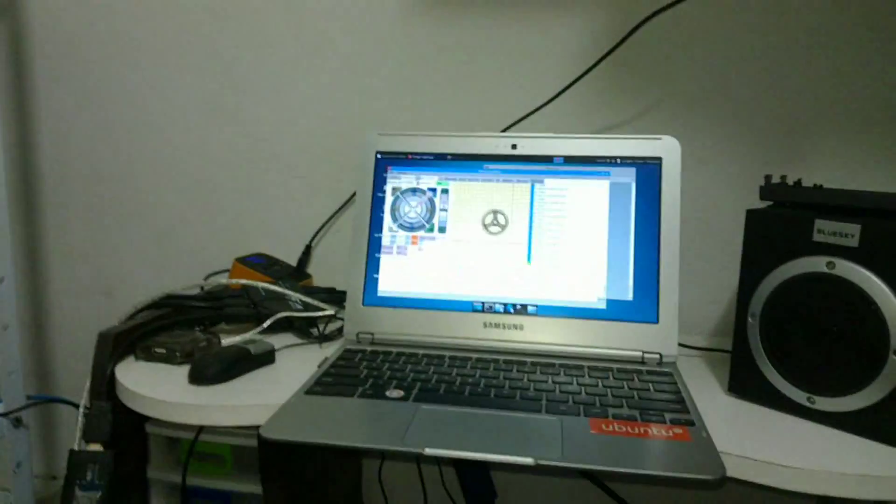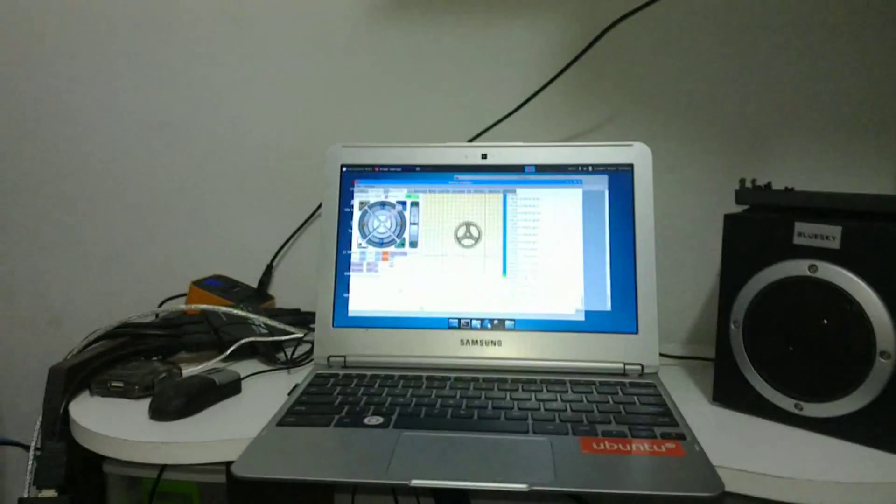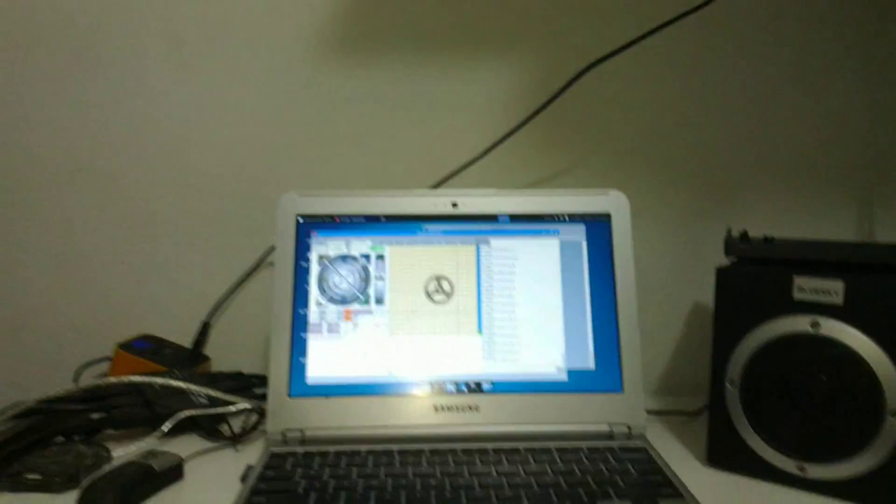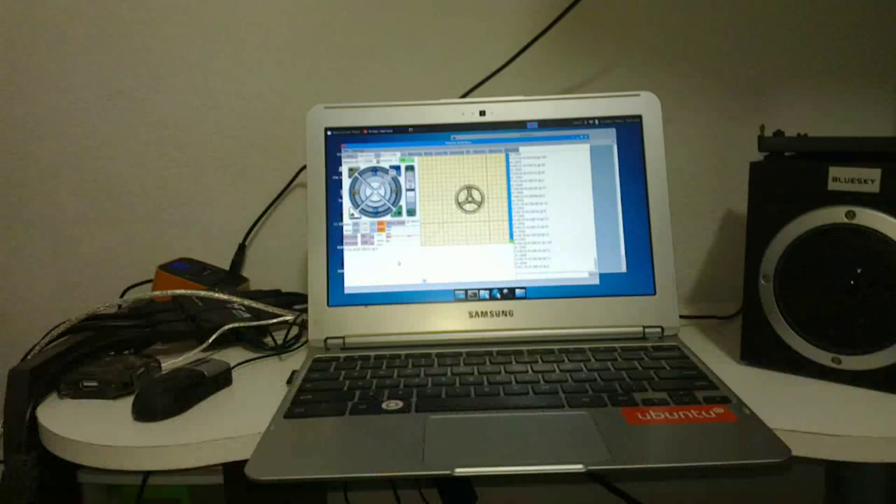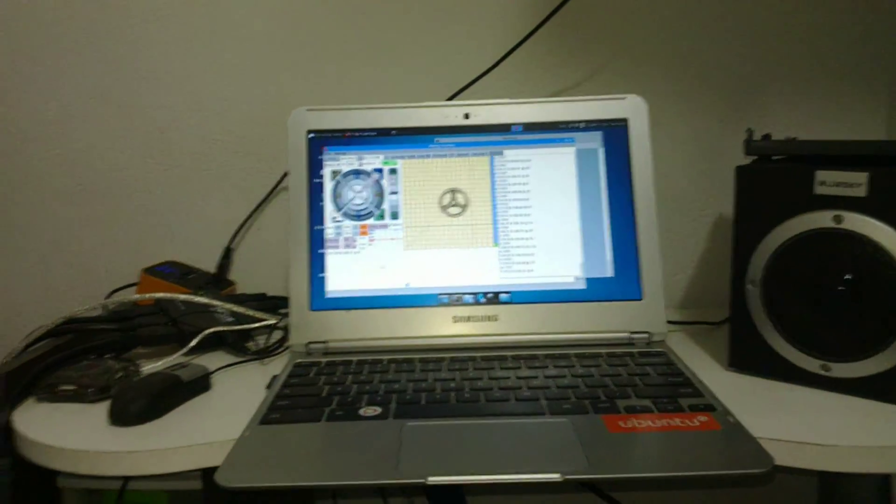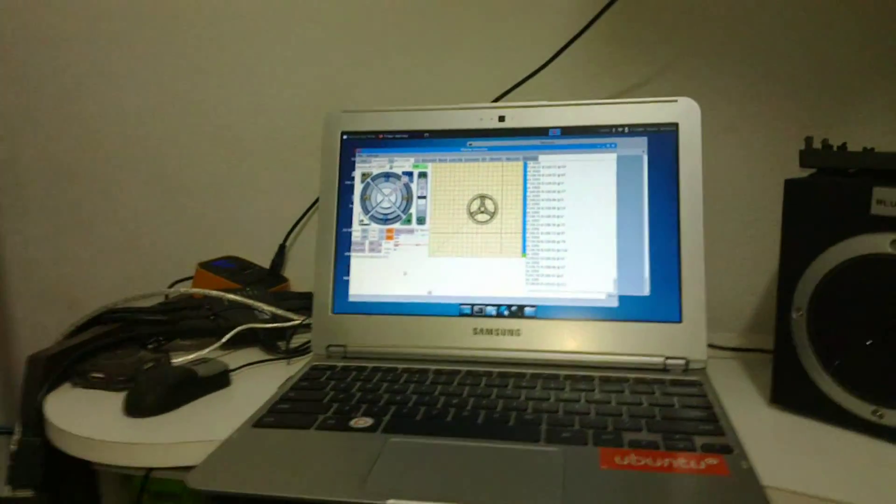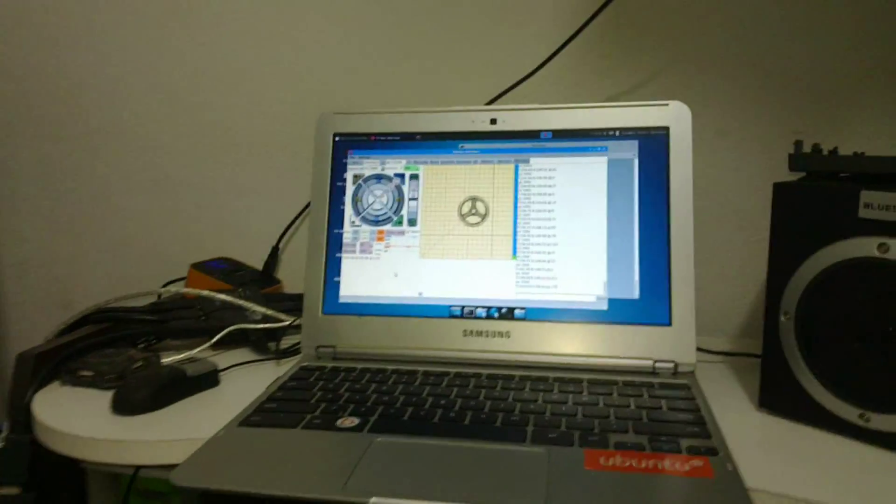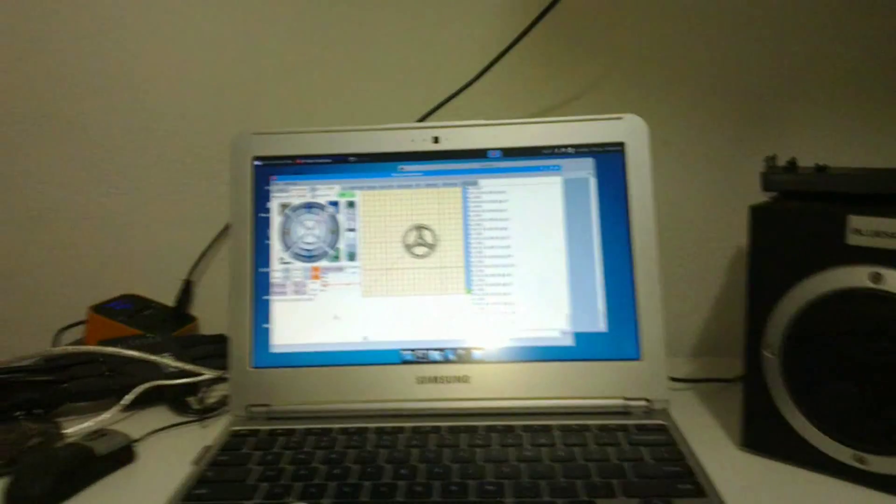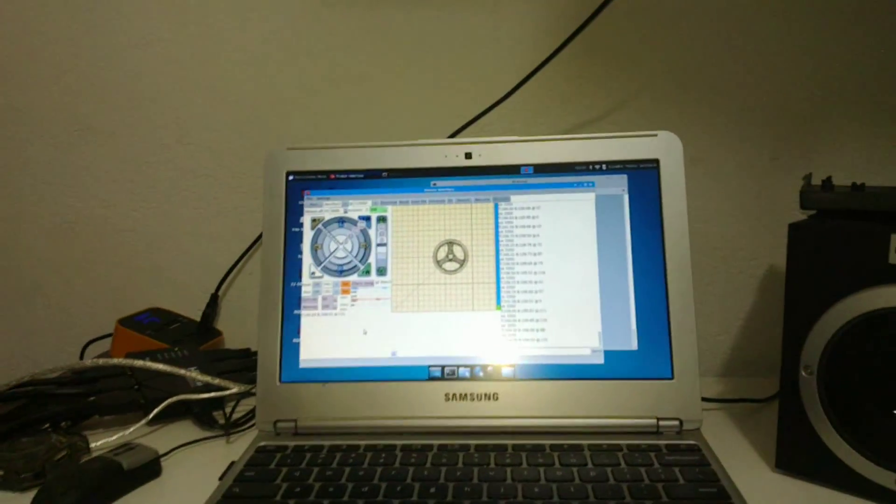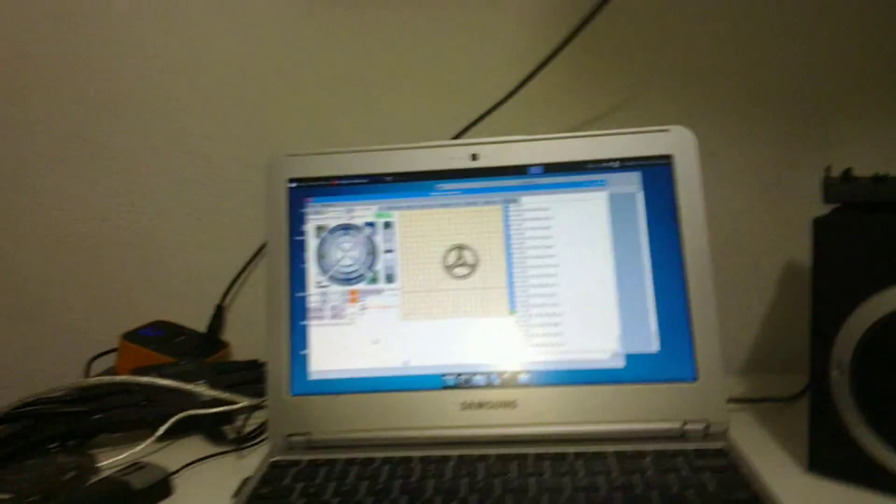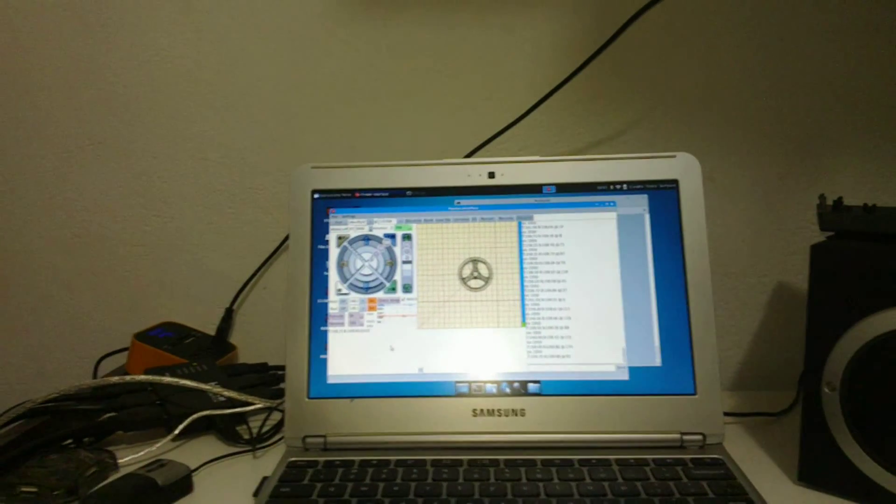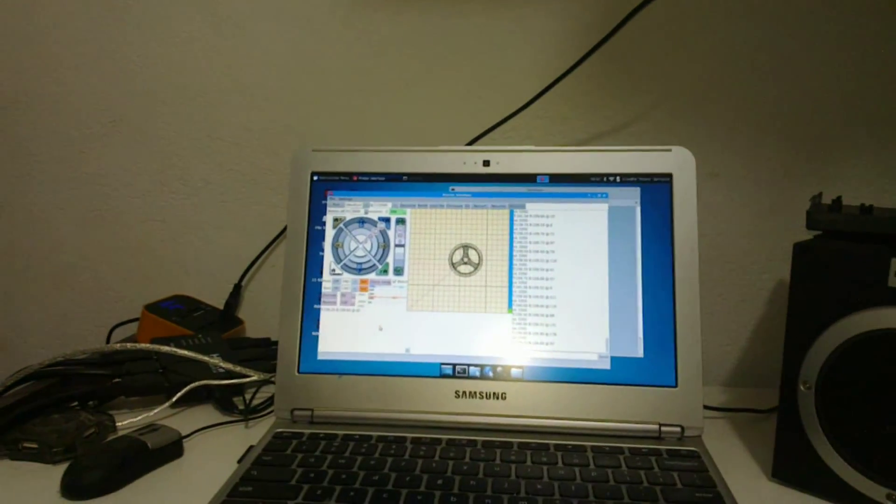Ok, this is to document my attempt of 3D printing some parts through ARM devices. This is a Samsung Series 3 Chromebook. It has a dual-core Cortex-A15 processor. It's running Ubuntu, that's Ubuntu for Chromebook 13.04, and it is connected to my 3D printer.